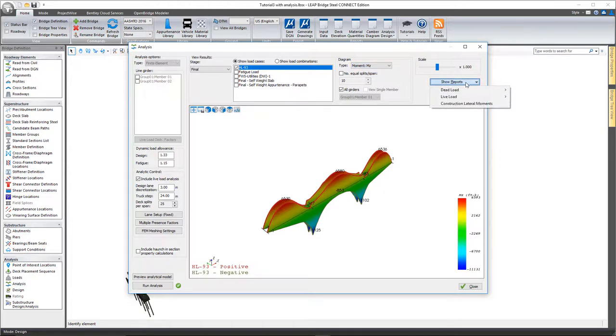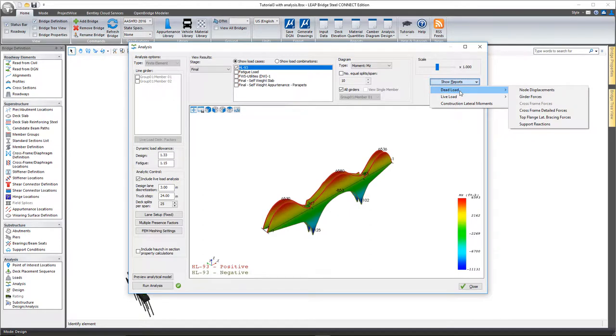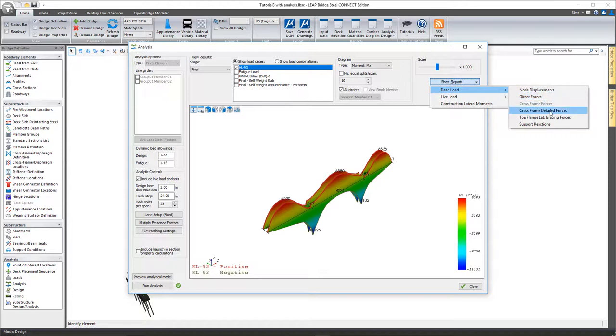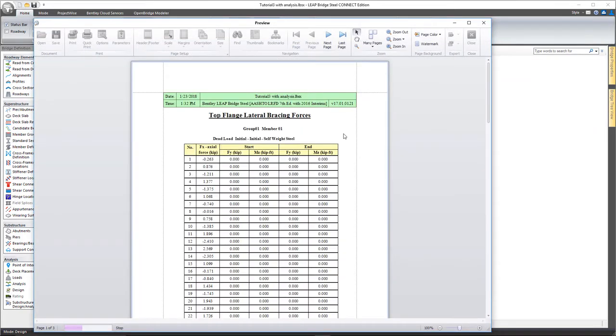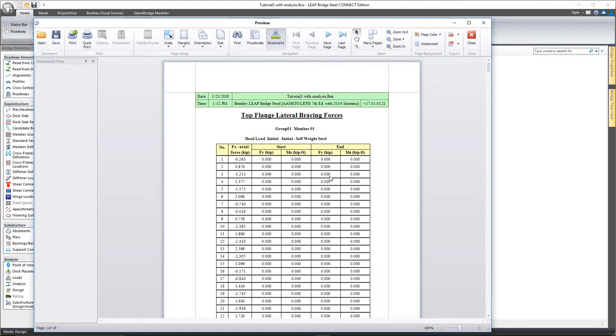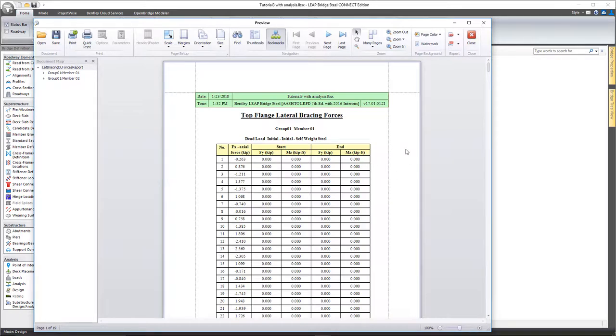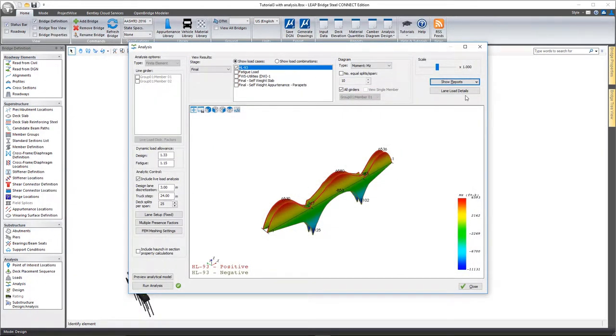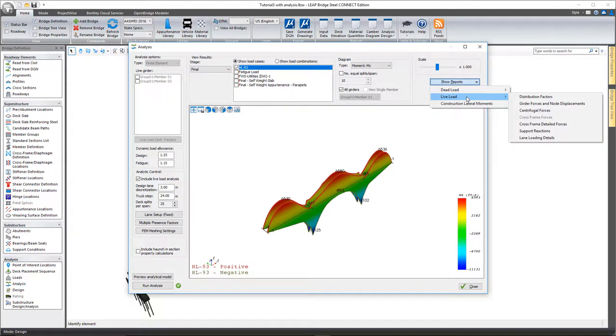And you also have, of course, reports. So you can come in here and review, for example, node displacements or girder forces or forces in the cross frames themselves, top flange lateral bracing forces, and support reactions. Those are all very simple reports that you can review at any point along the length of the girder.